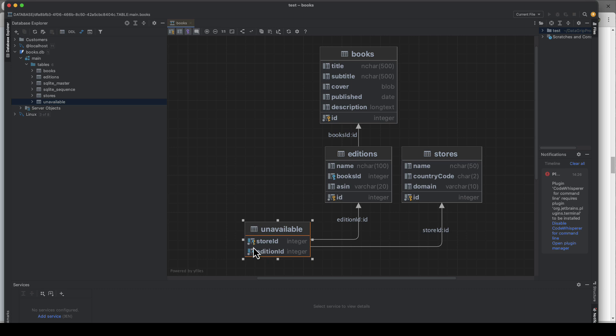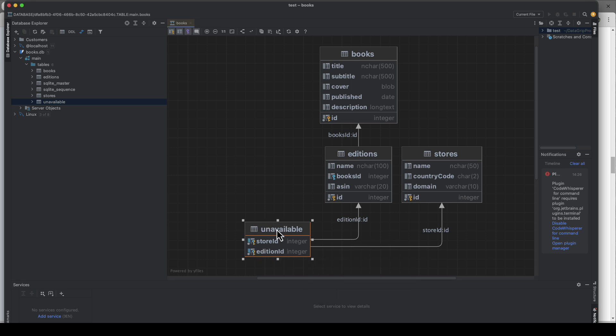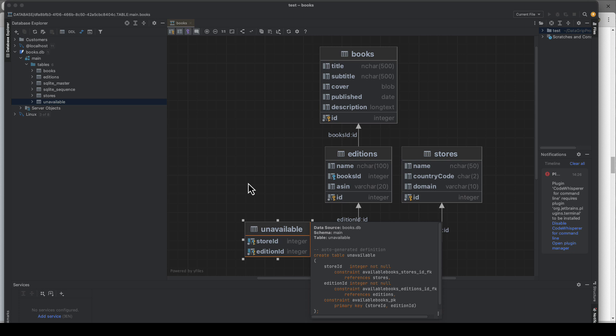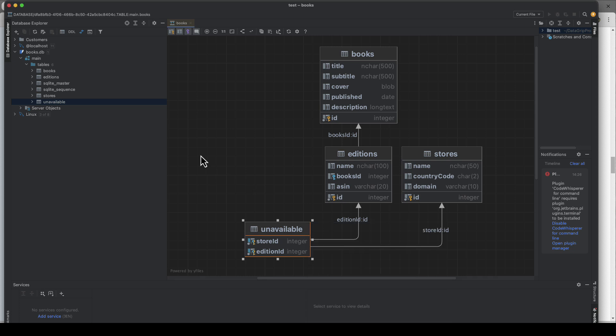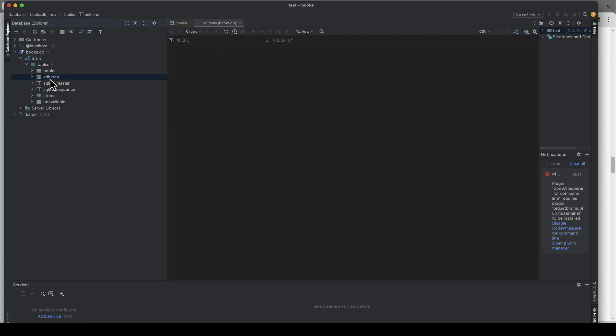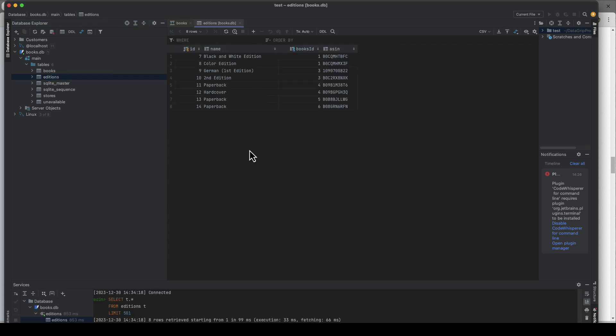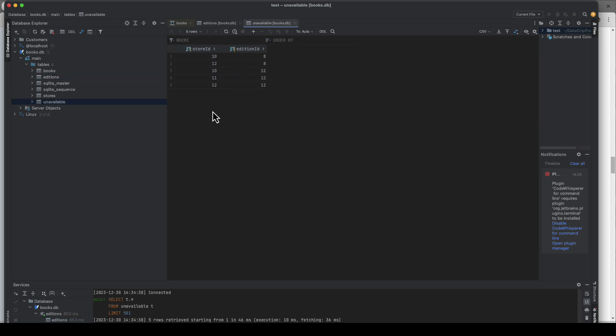And again, this is the tricky part. This is a cross table and it stores store ID and the edition ID and it's named unavailable. And that's the first trick of the day. So I don't store lists of where the books are available, I actually store in which store an edition is not available.